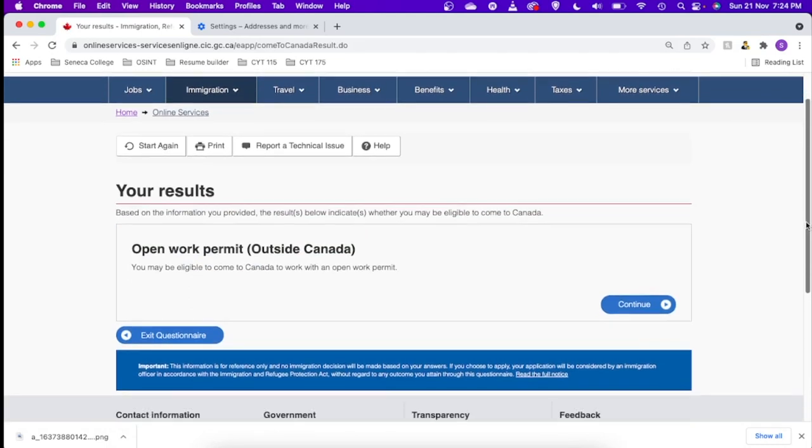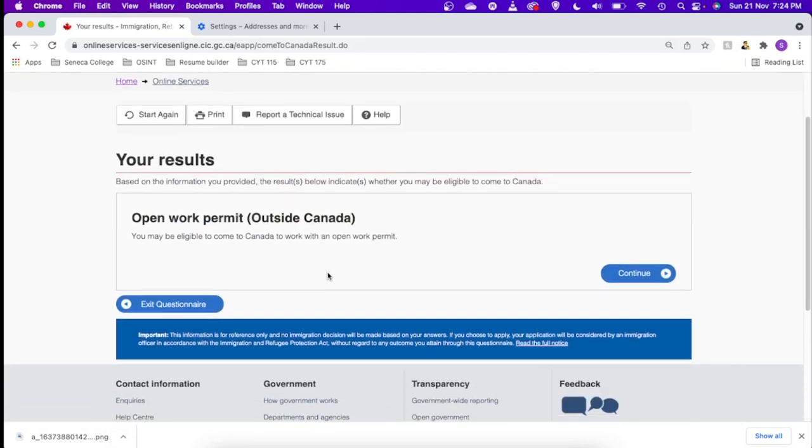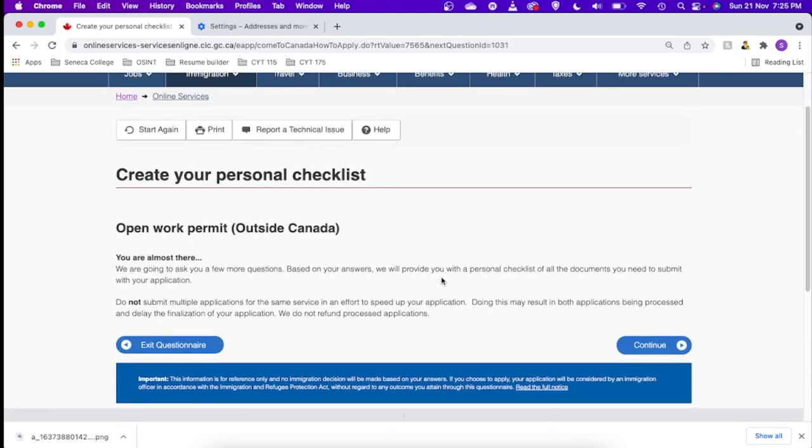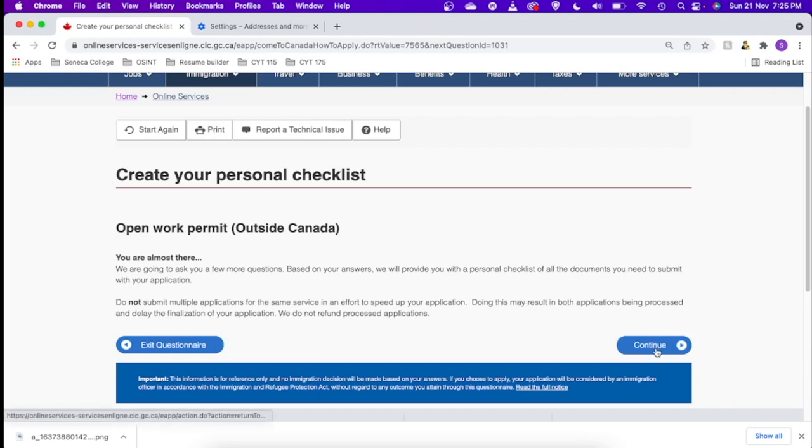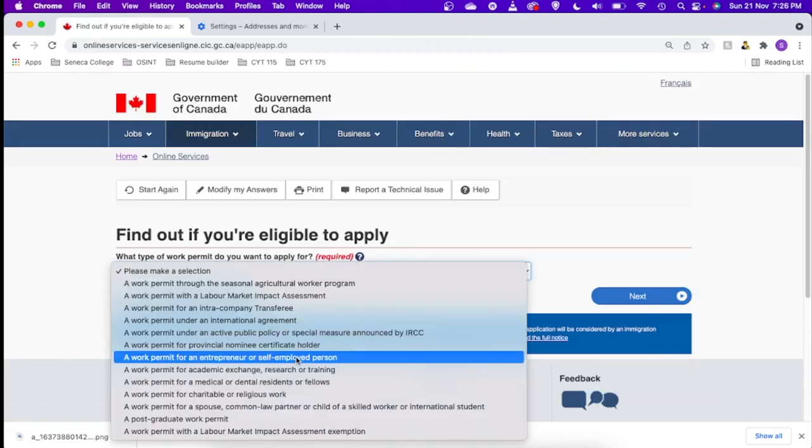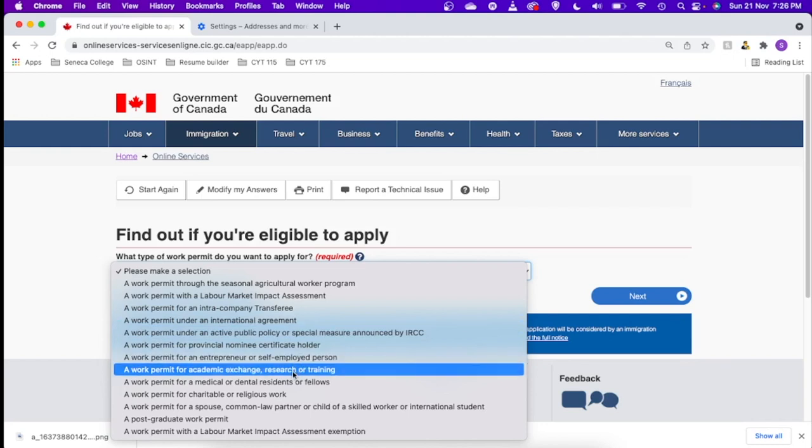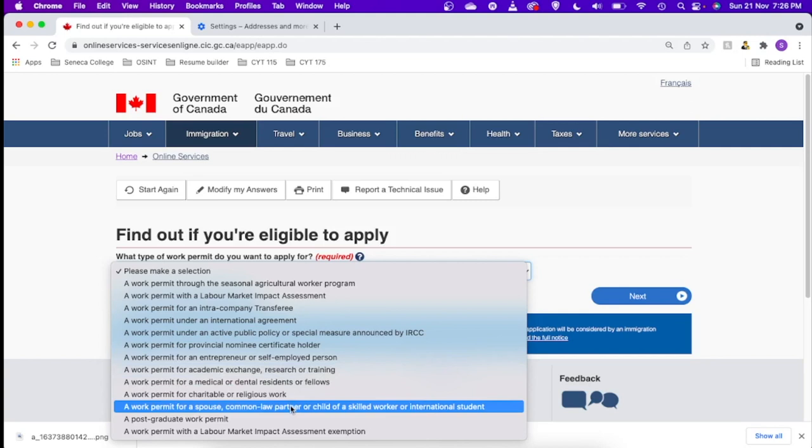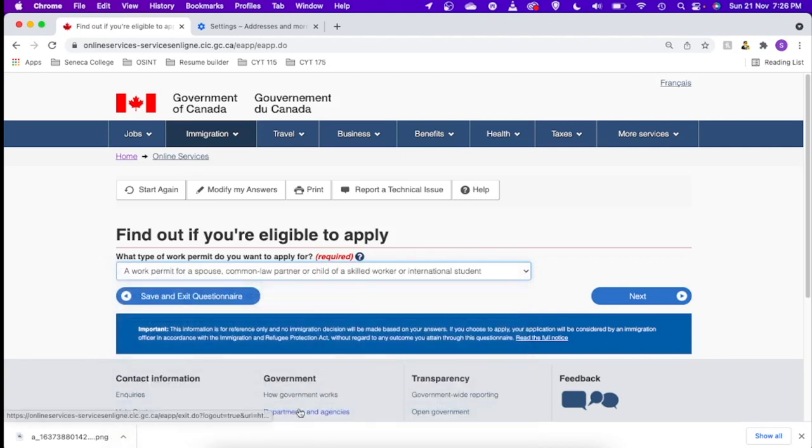What is your marital status? I'll say married. What is your province of destination? Mine is Ontario. So based on the information you provided, you may be eligible to come to Canada. So let's just say next. It says they are going to ask me a few more questions. Let me just go ahead. Do not submit multiple applications or questions that will really create confusion. So let's just say next. What type of work permit do you want to apply for? It says a work permit for spouse, common-law partner, or child of a skilled worker or an international student. Say next.